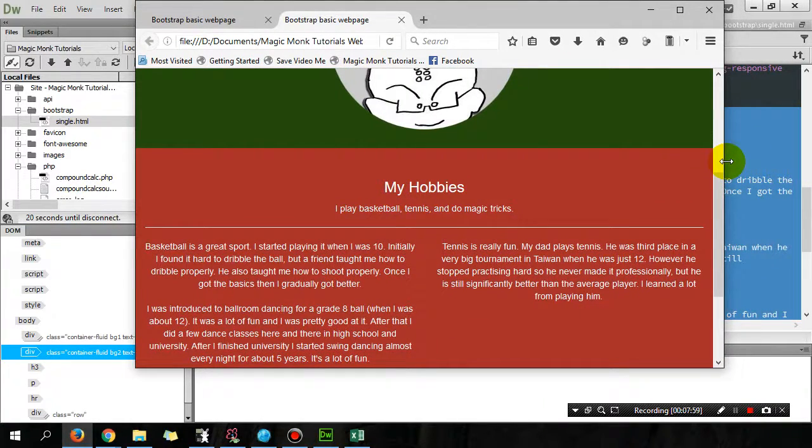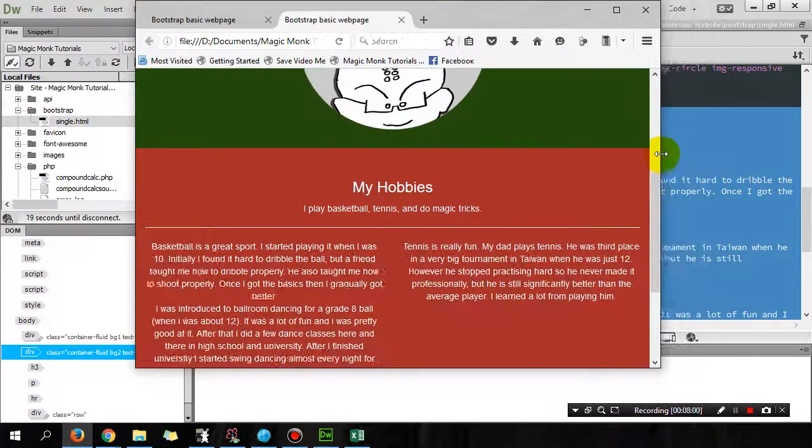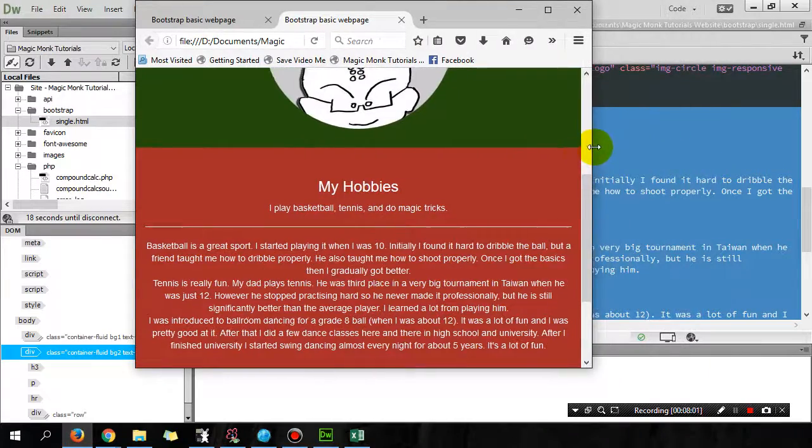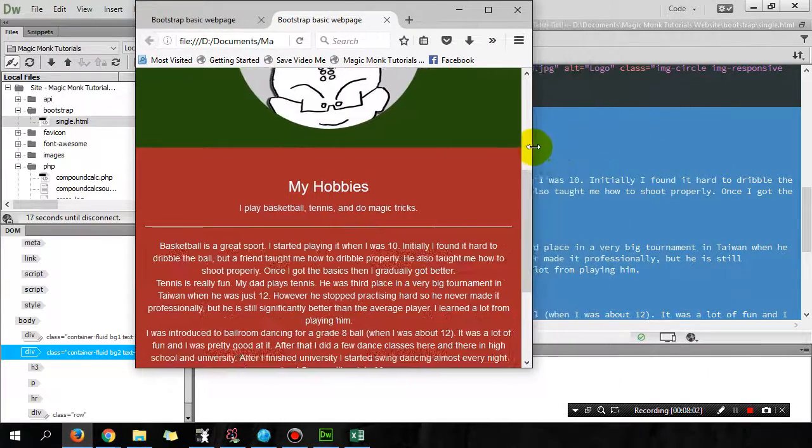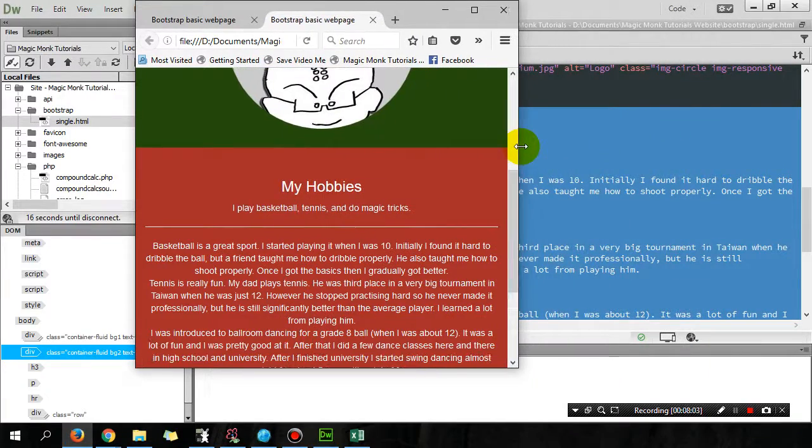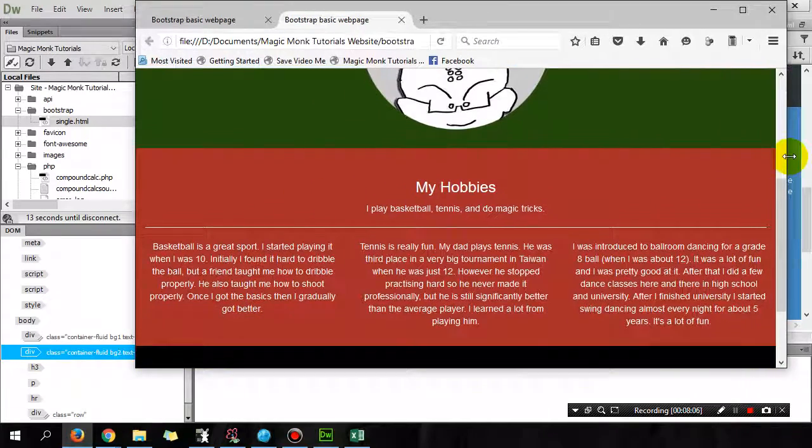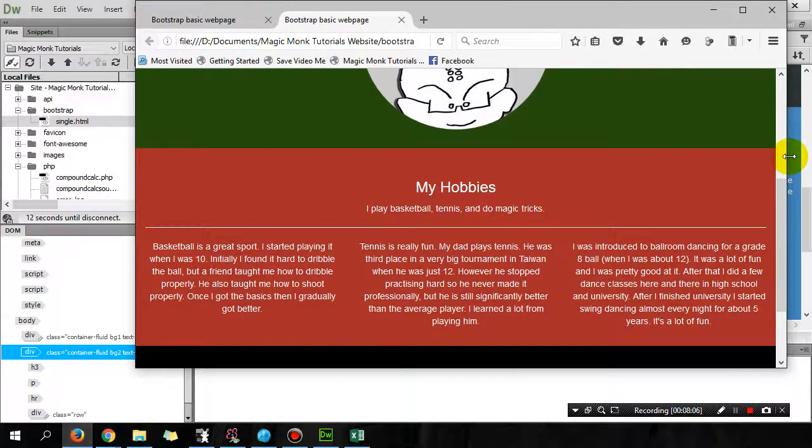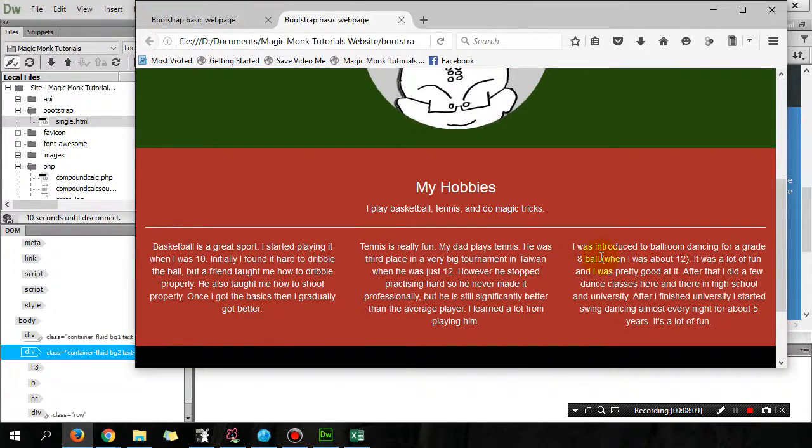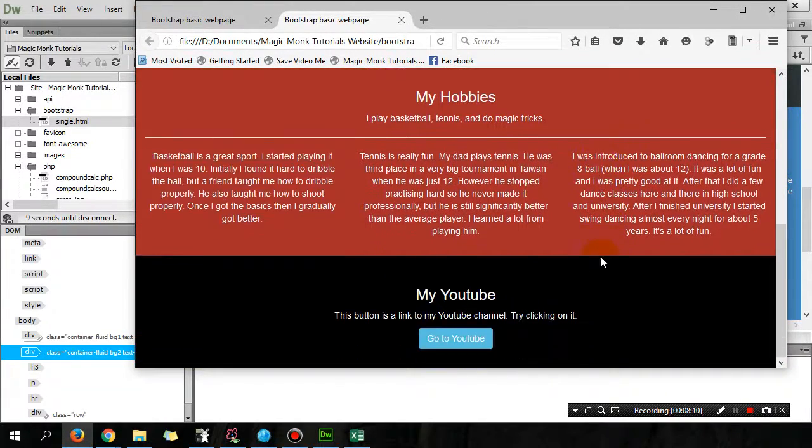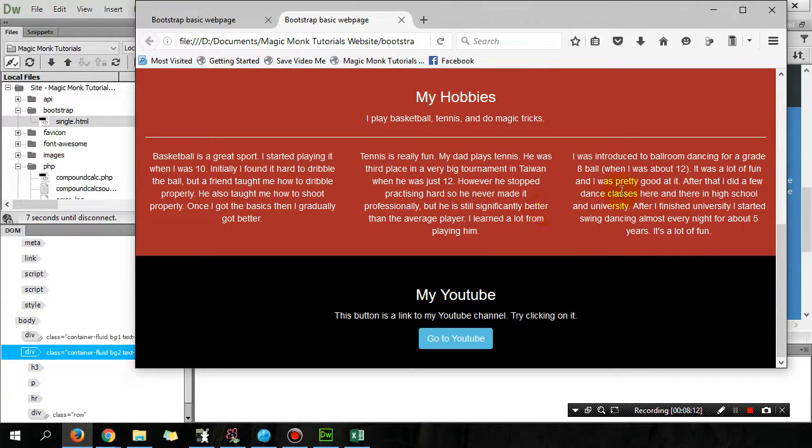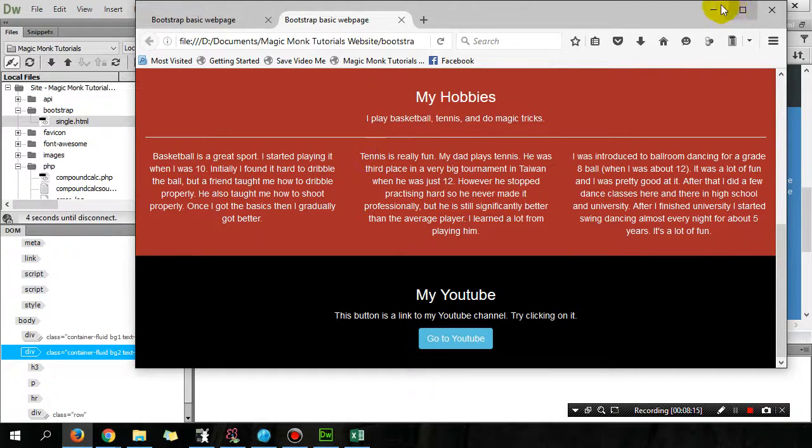And then if I reduce it even further to smaller than a tablet, it becomes one column. So yeah, that's basically the Bootstrap grid system.